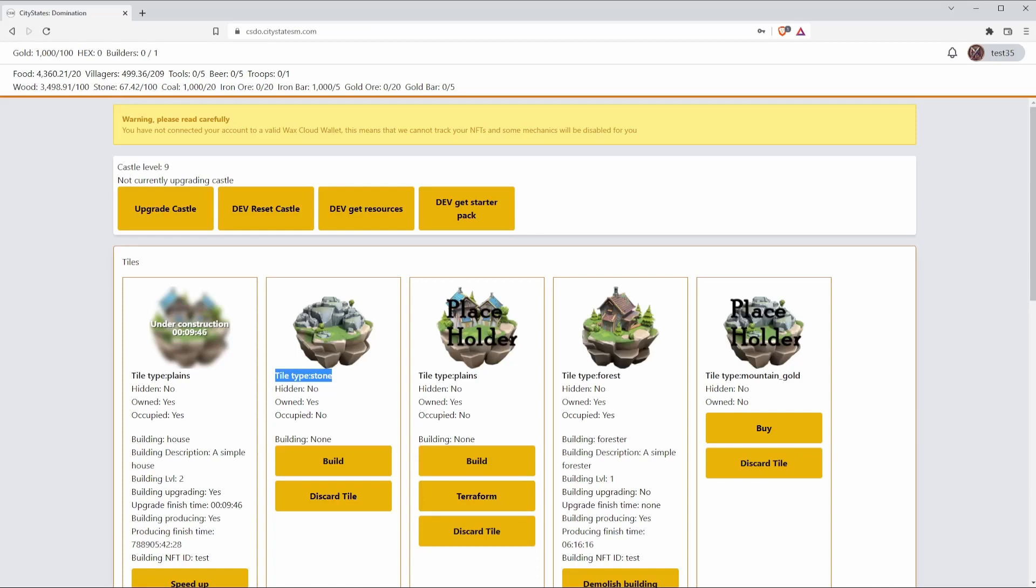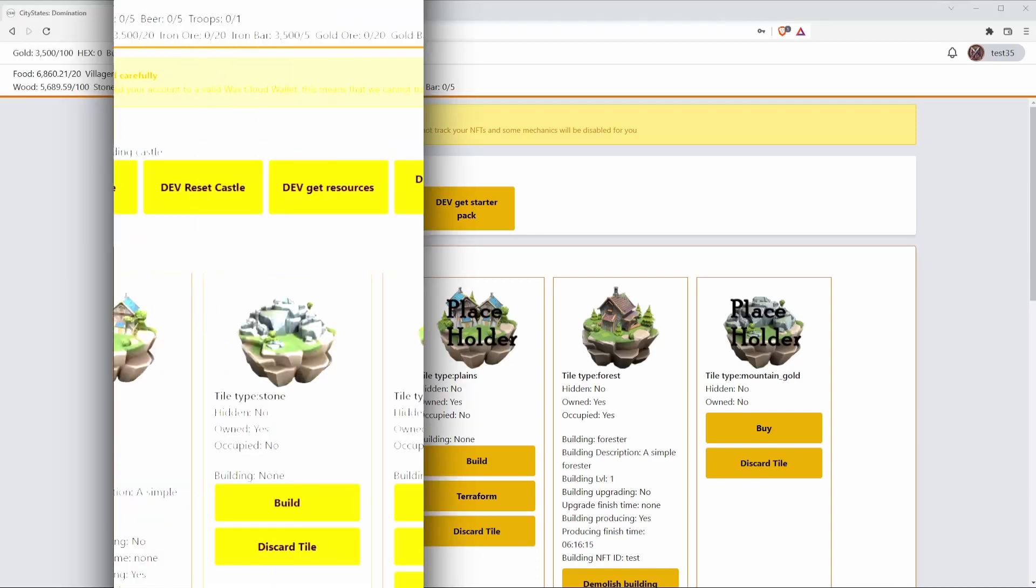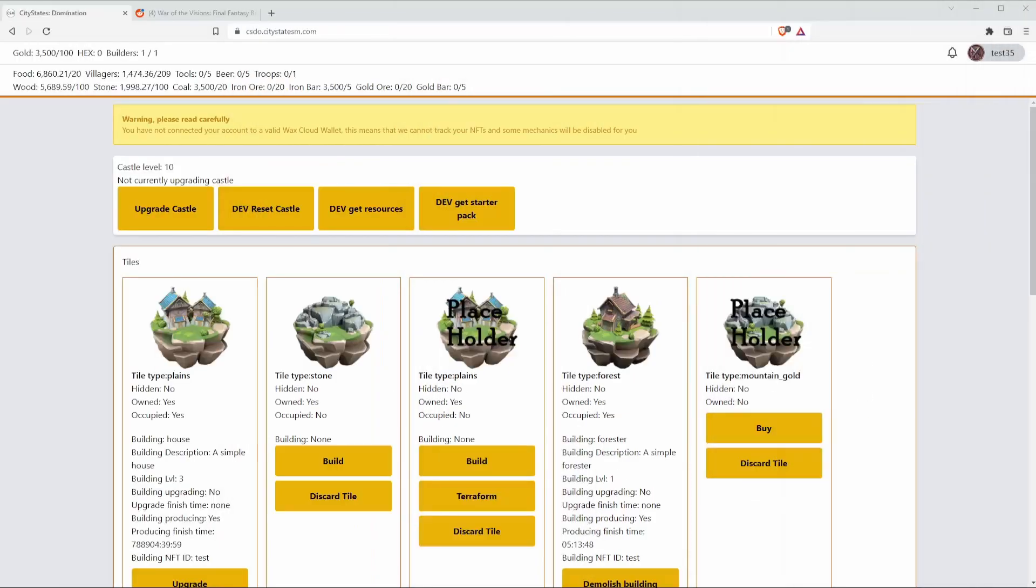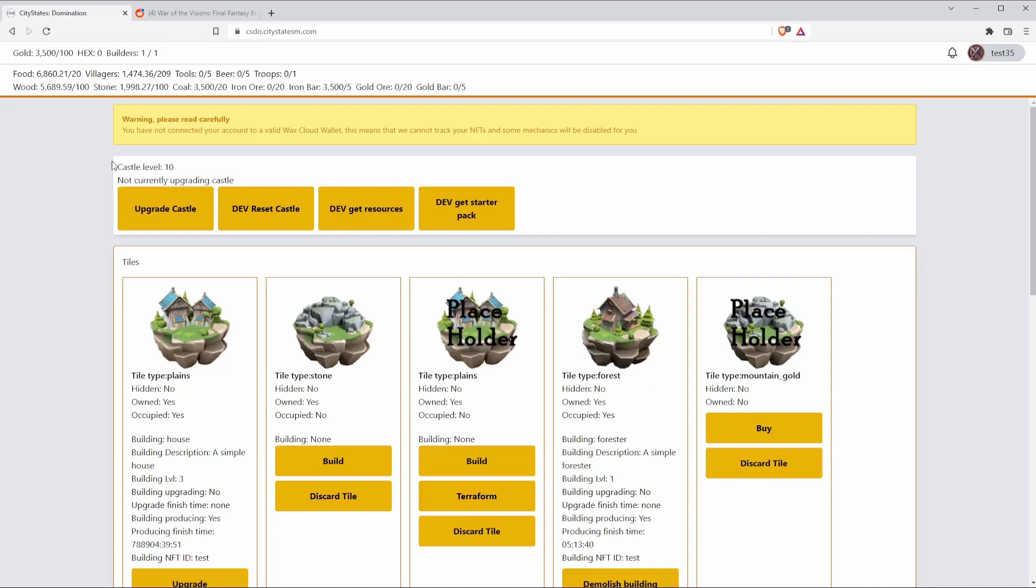Next we're going to talk about the castle. The castle is a really important part of CityStates Domination and it serves a couple of purposes. The UI isn't extremely clear right now at what these are, but I am going to be able to explain them to you.